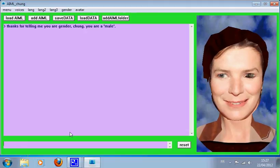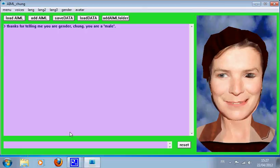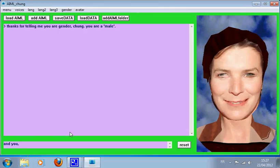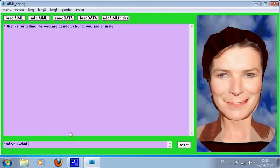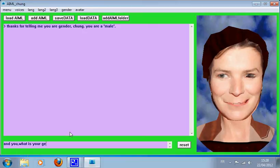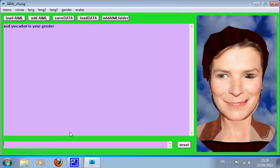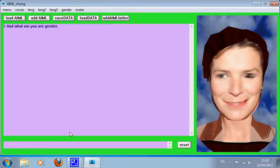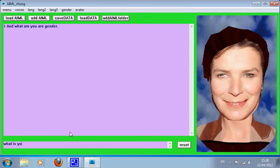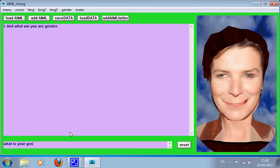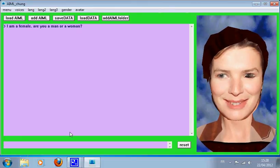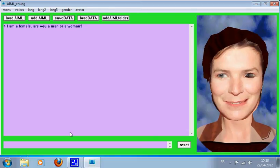Thanks for telling me your gender, Chew. You are a male? And what am your gender? I am a female, are you a man or a woman?